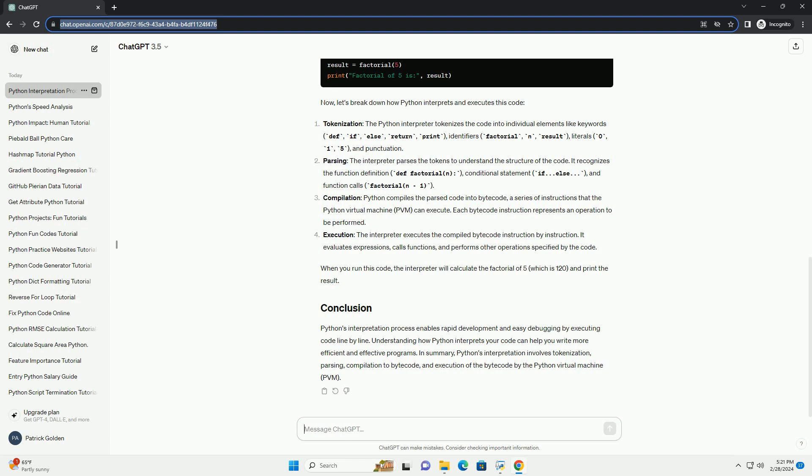Compilation: Python doesn't directly compile code to machine code like compiled languages. Instead, it compiles the code into bytecode, a lower-level representation that's closer to machine code but still platform-independent.